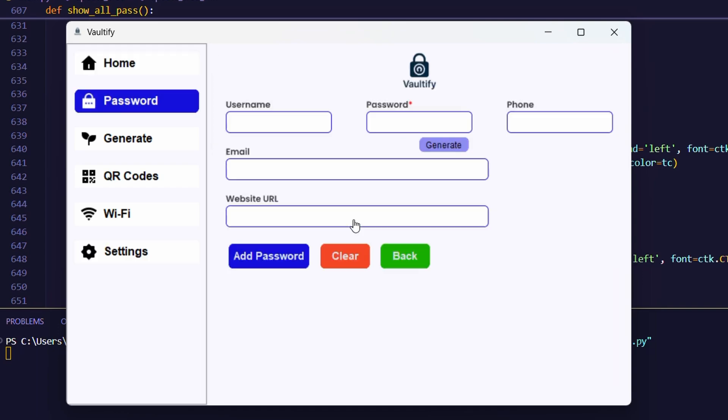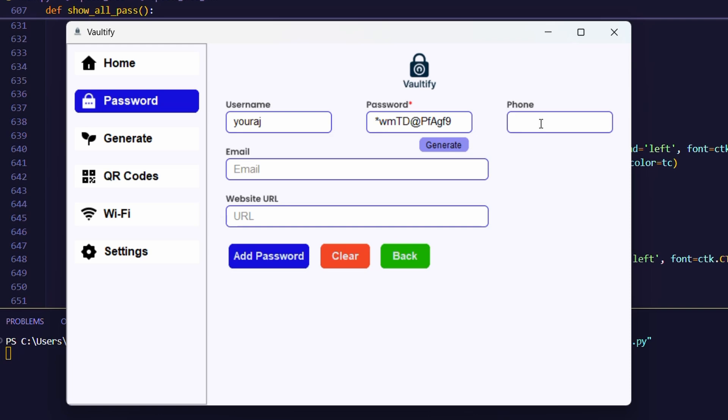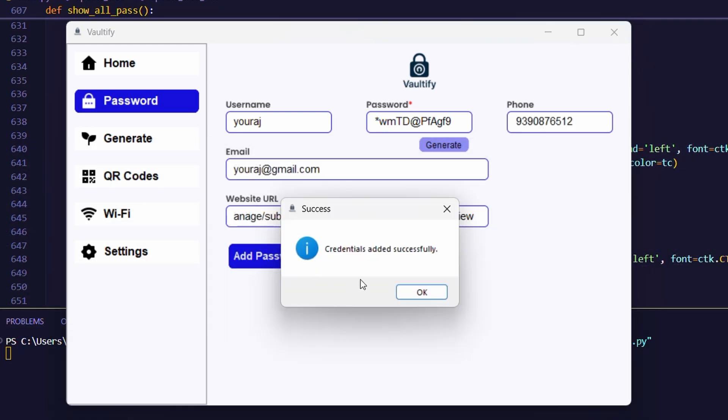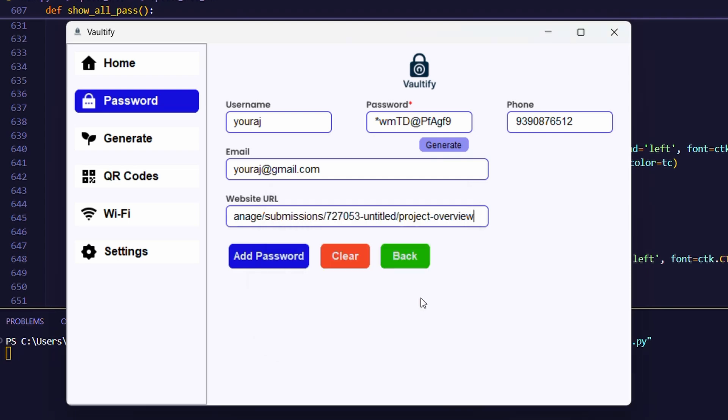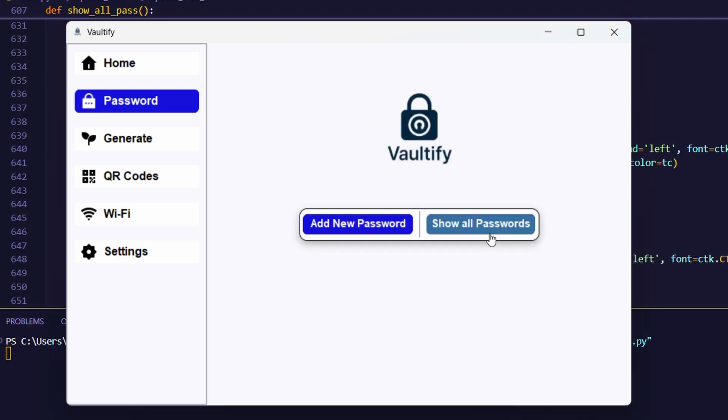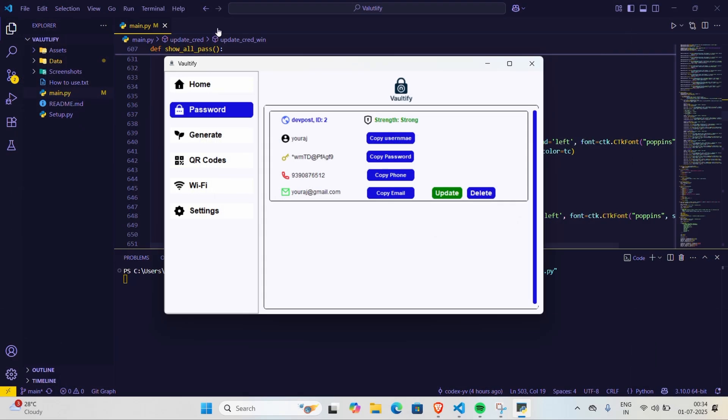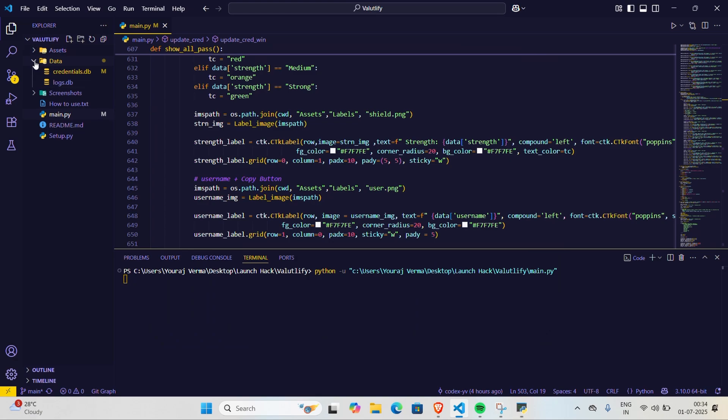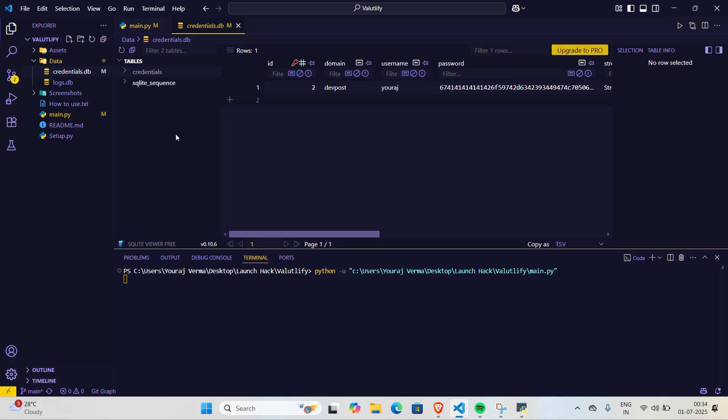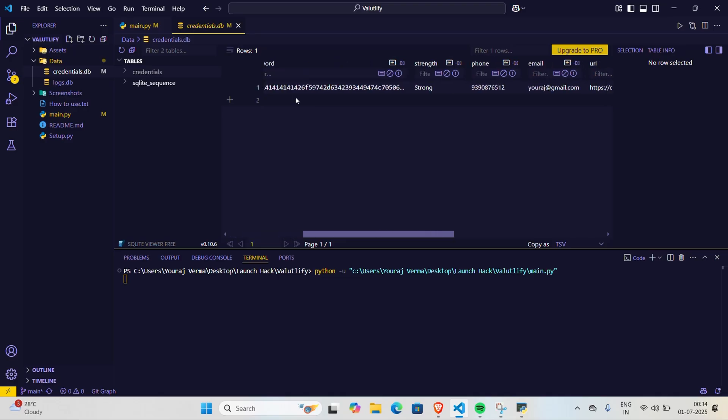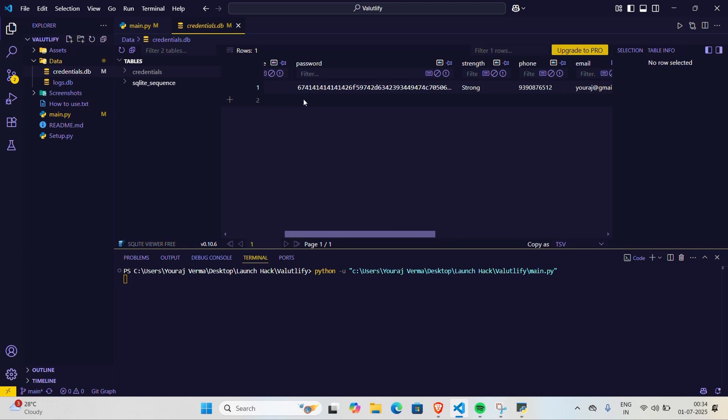Coming to the password tab, here we can add passwords and save them. It has entry fields like username, password, phone, email, and URL. To see all the passwords, just click on the button and you can see them all. You can see the platform name, strength, and all the credentials with a copy to clipboard option, along with update and delete buttons. We can see that the password is stored in the database in an encrypted format.